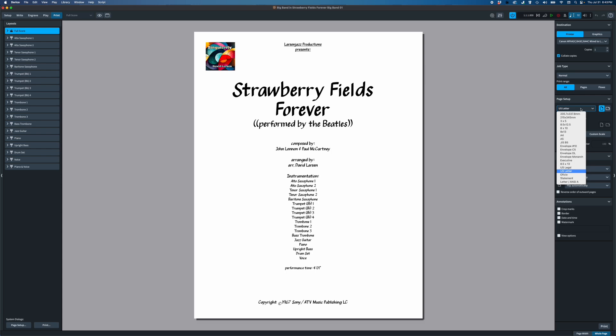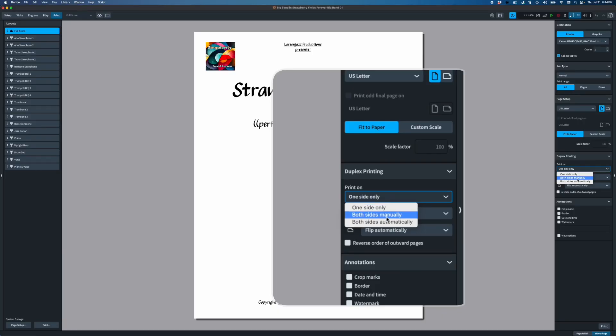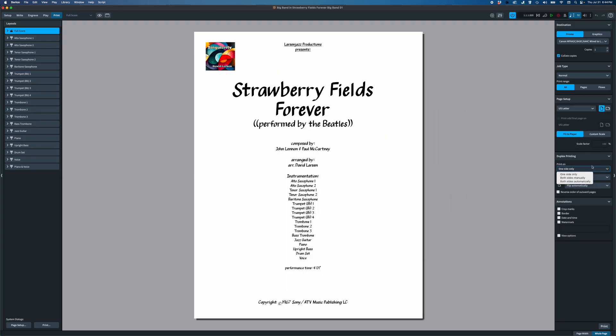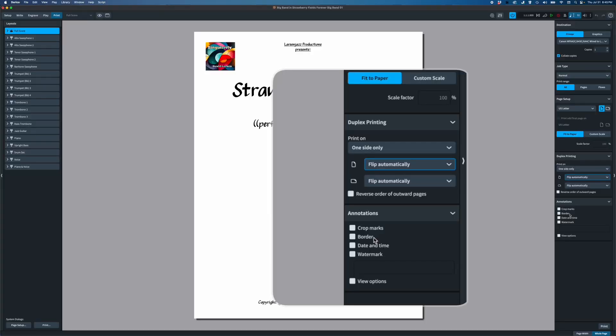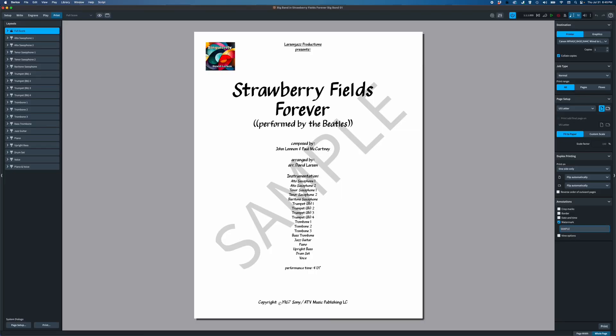Below that we have page setup, where we tell Dorico what size paper you want to print on and whether you want landscape or portrait. Below that is the option to fit to paper, which ensures your music fits onto the chosen paper size, or you can set a custom scale — say 84%. Down here we also have duplex printing: one side only, both sides manually, or both sides automatic. At the bottom we have crop marks, borders, date and time, and watermark — the watermark works great for a sample PDF you want to put on the internet.